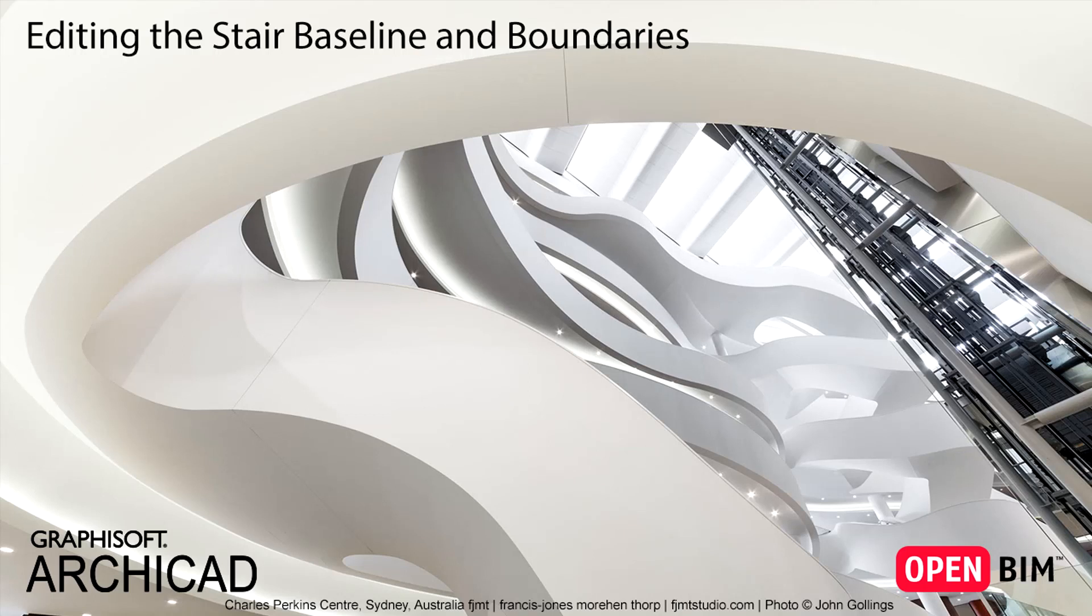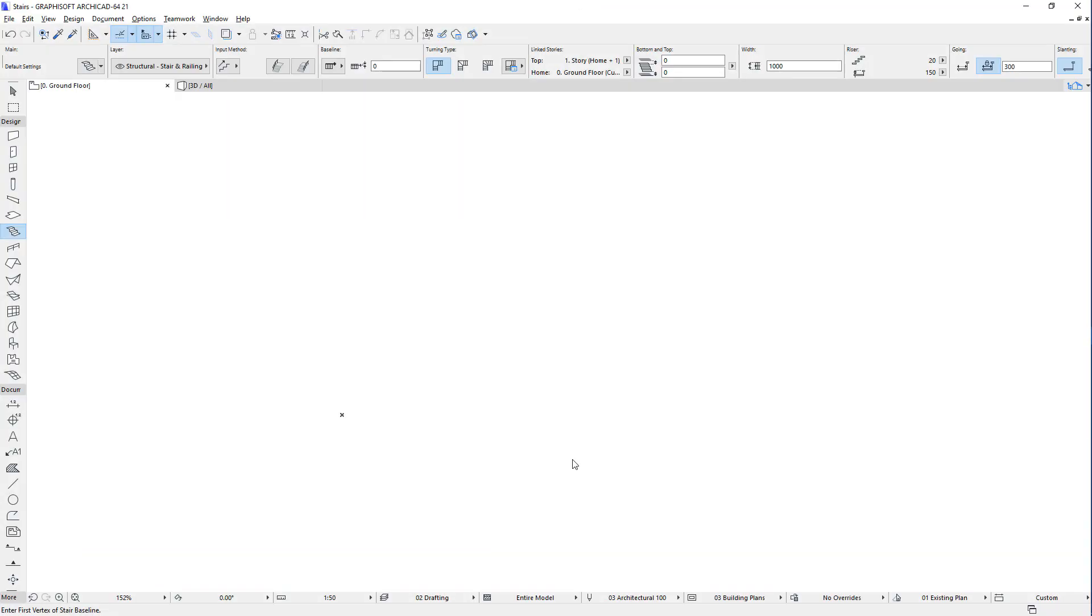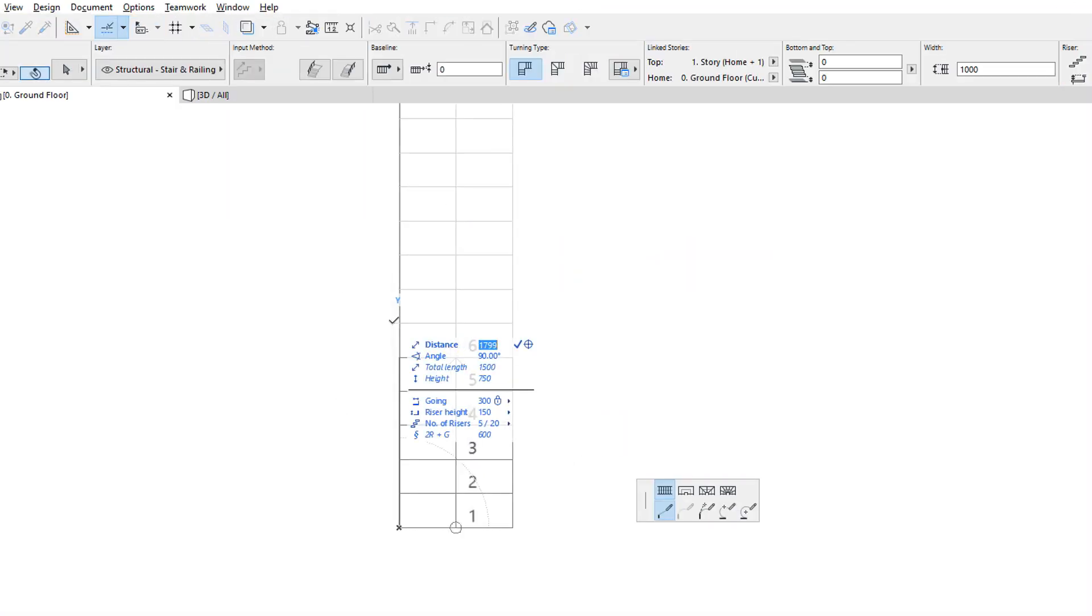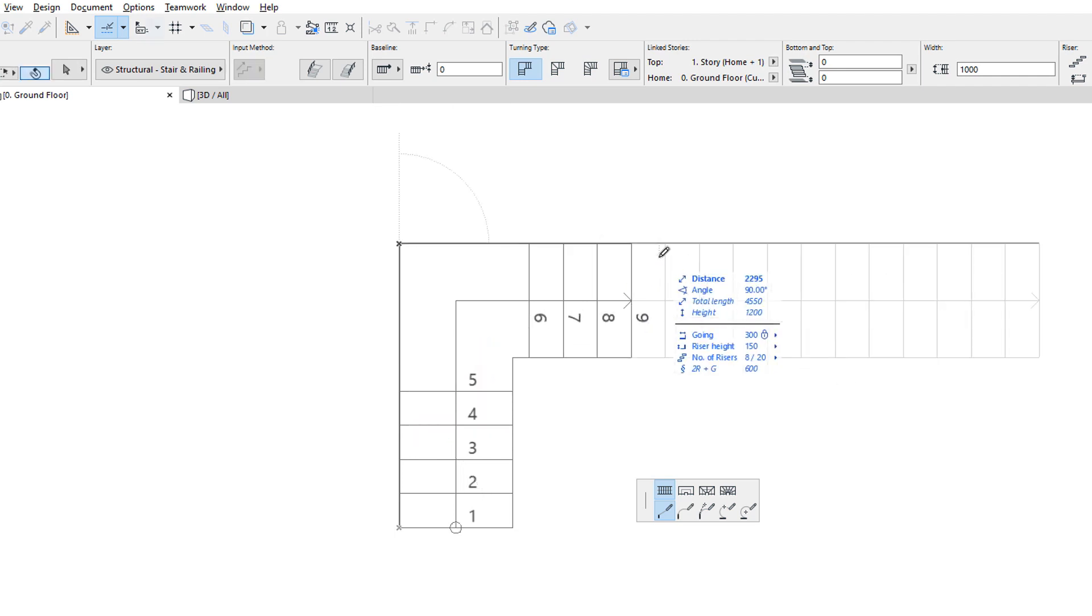This video explains how to edit the Baseline and the Boundary of Stairs in ARCHICAD. As presented in other videos, ARCHICAD Stairs are generated based on a Baseline.